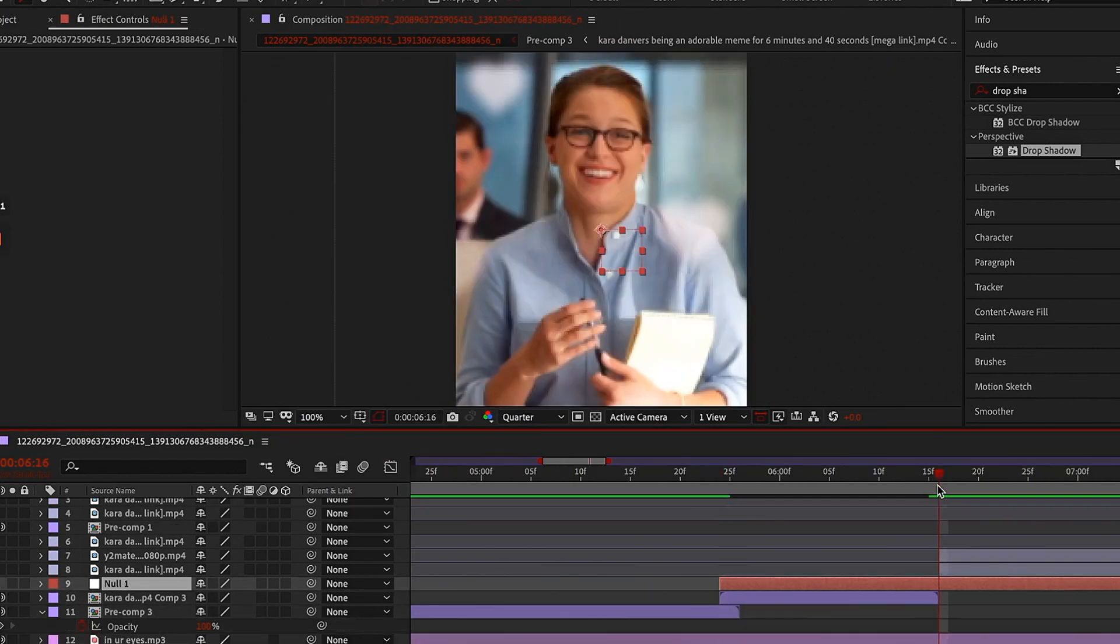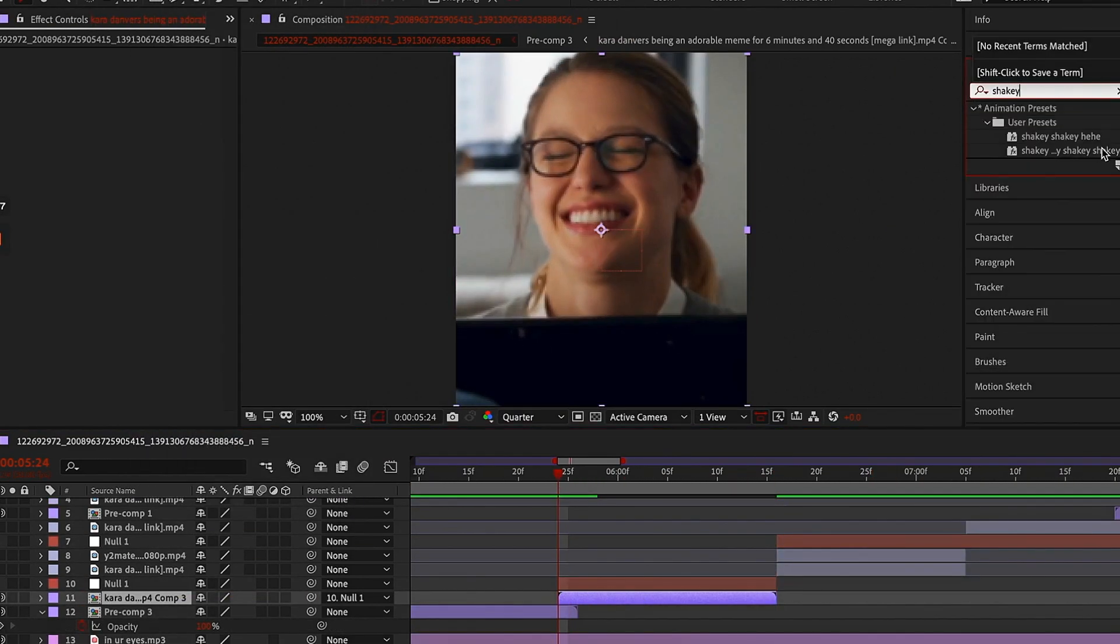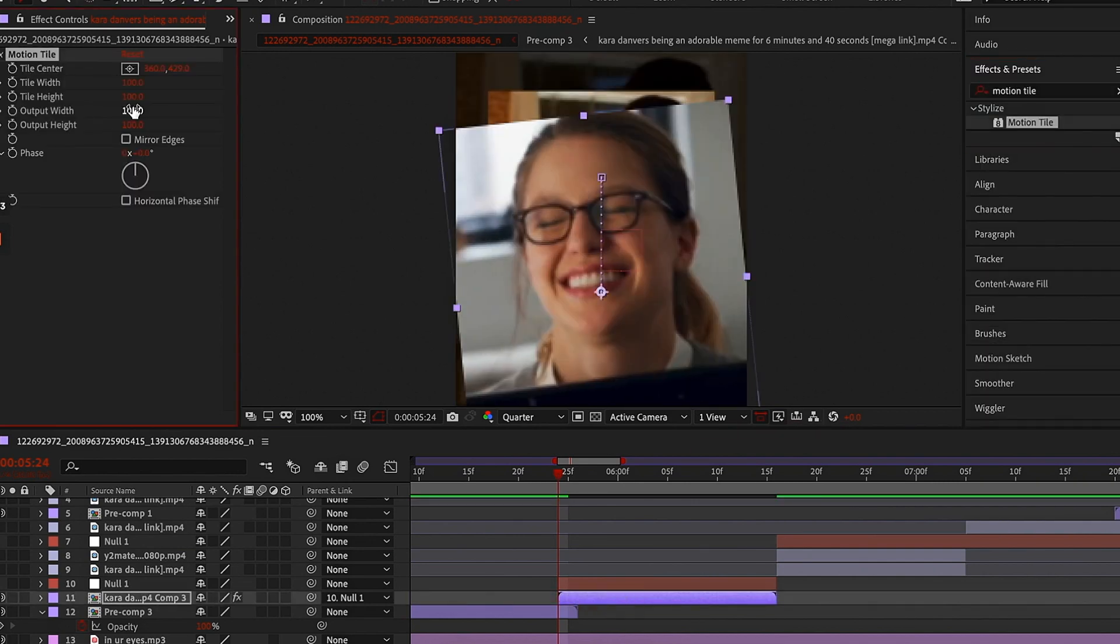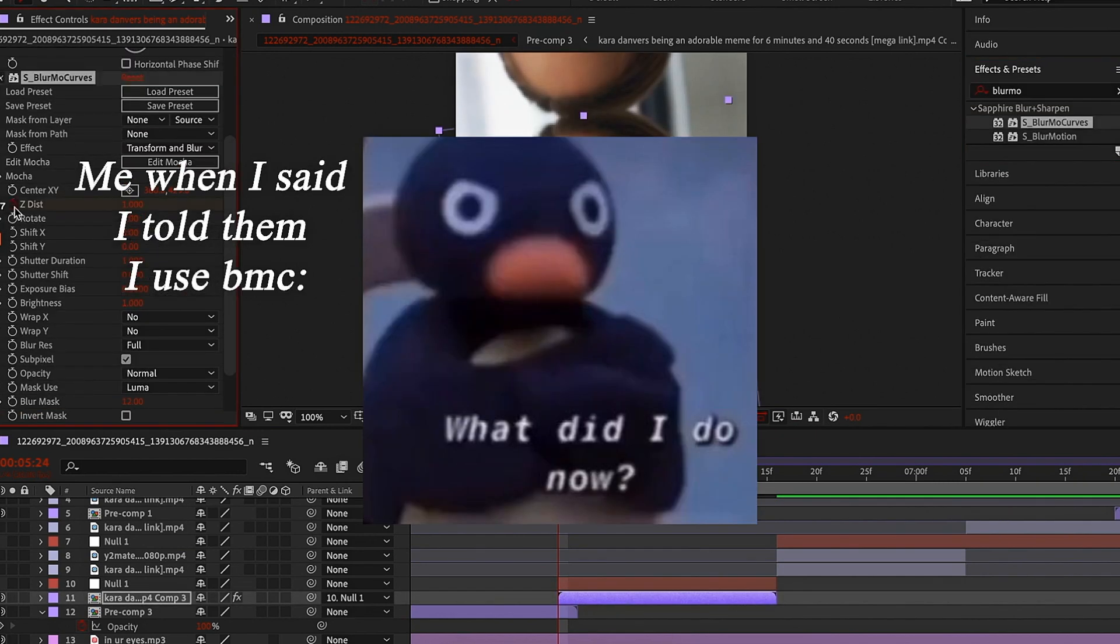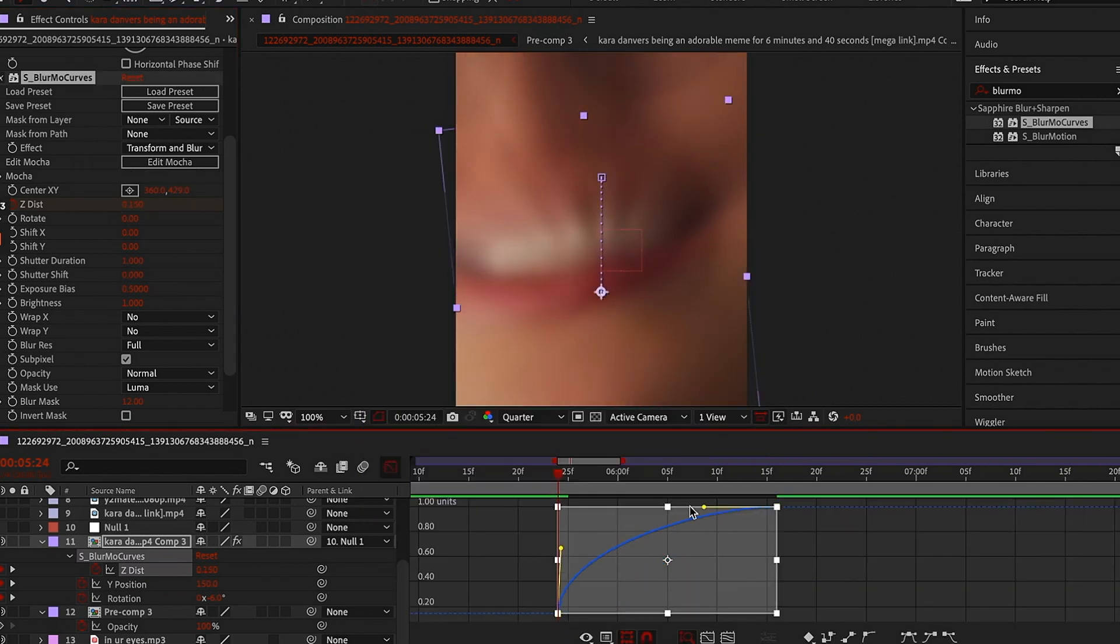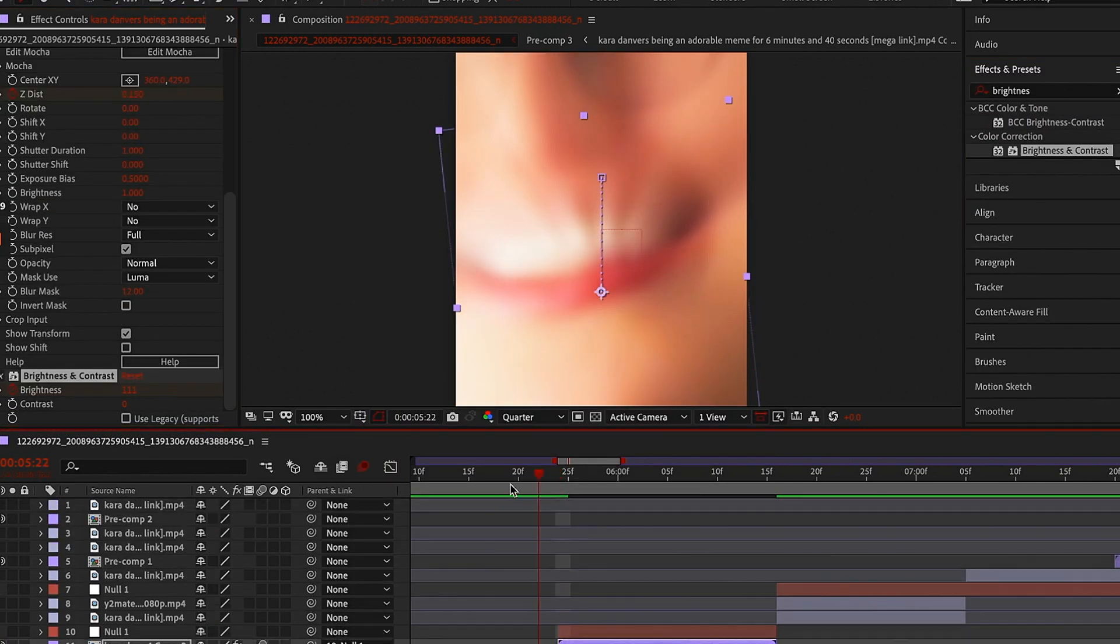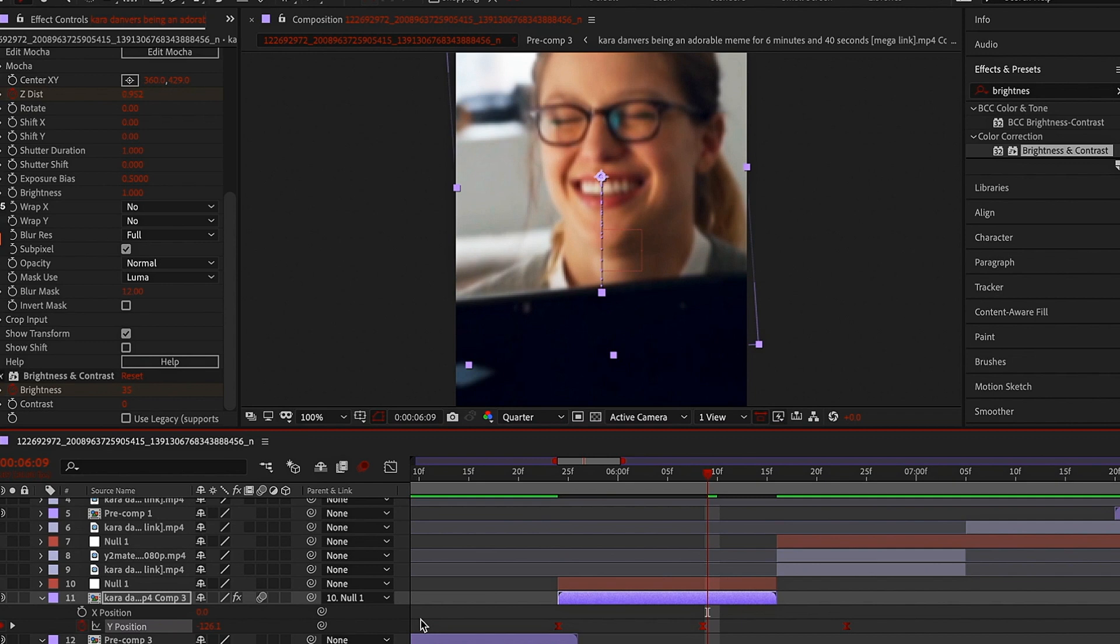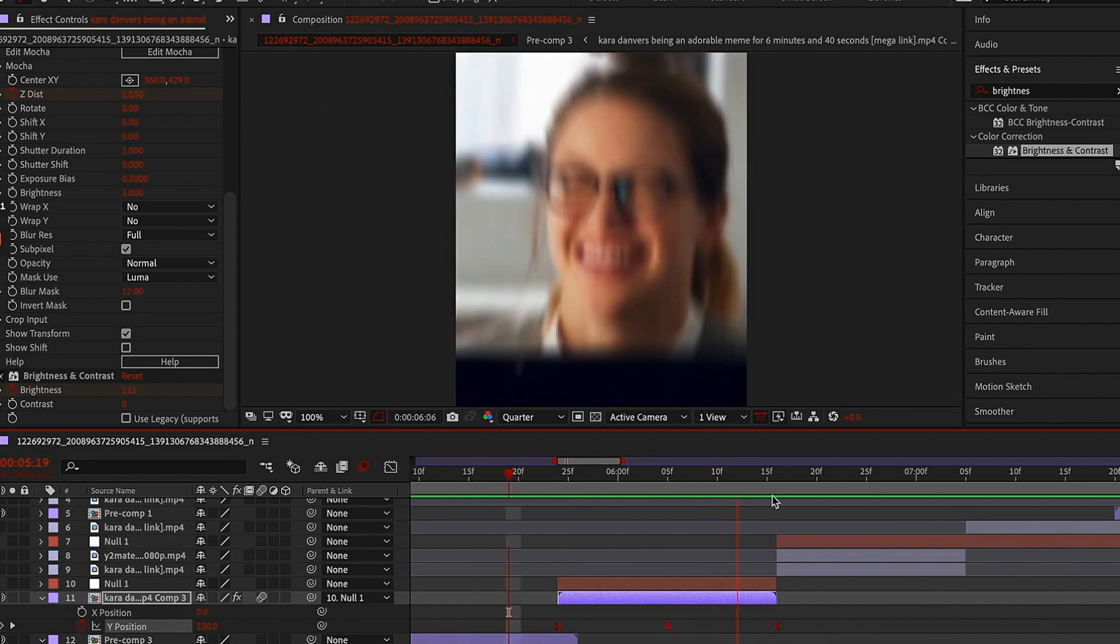So another thing is, I use blurmo curves. All my friends were like Tati what are you doing? But listen, I only use BMC for zoom outs and nulls for everything else. My zoom outs with nulls just look slow and bad.